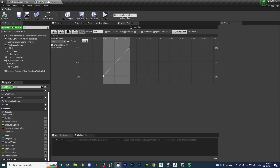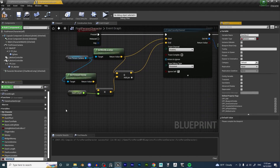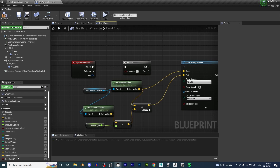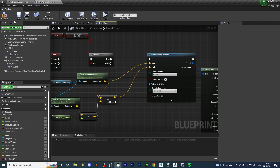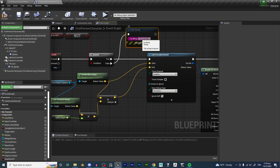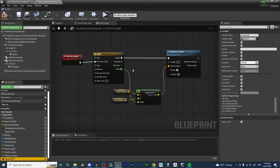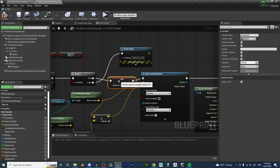Let's try adding a cooldown to this dash so we can't spam it. We're going to add a boolean and call it dash on cooldown. Off of our input dash, we're going to add a branch. The condition is: if the dash is not on cooldown, then we do what we set up; otherwise we print string 'Dash is on cd'. Off the finish of the timeline, we're going to set the cooldown to true right away — as soon as you enter the dash, we put it on cooldown.